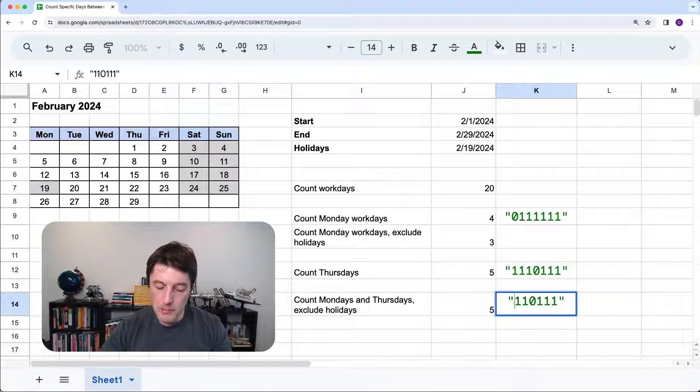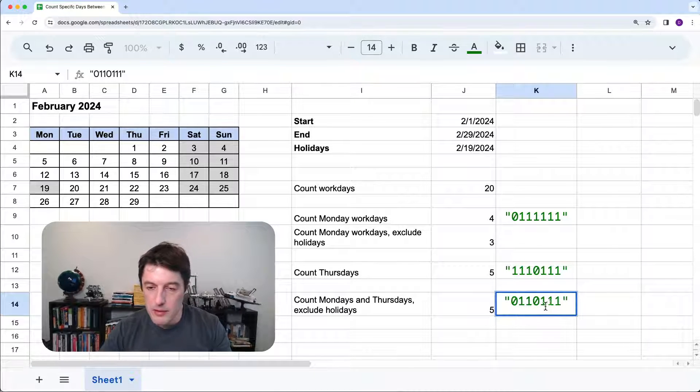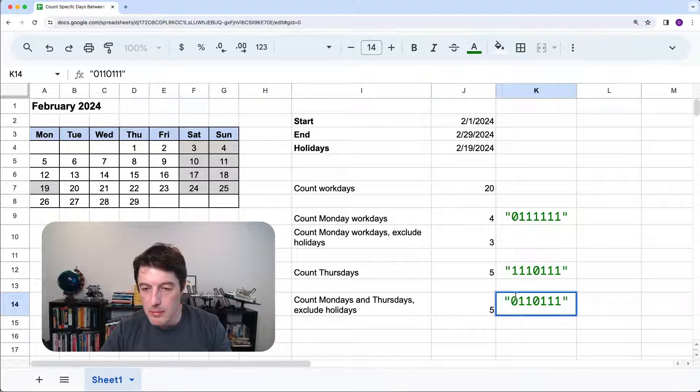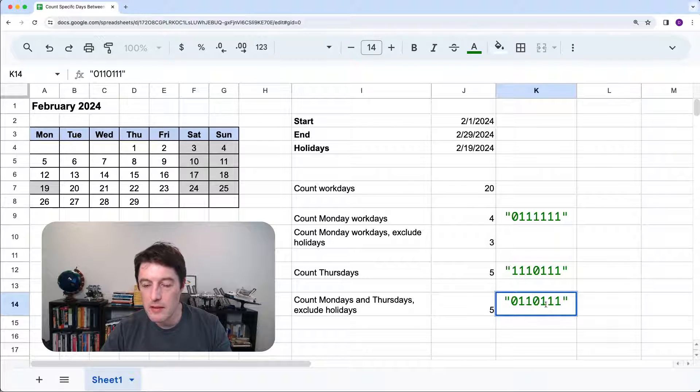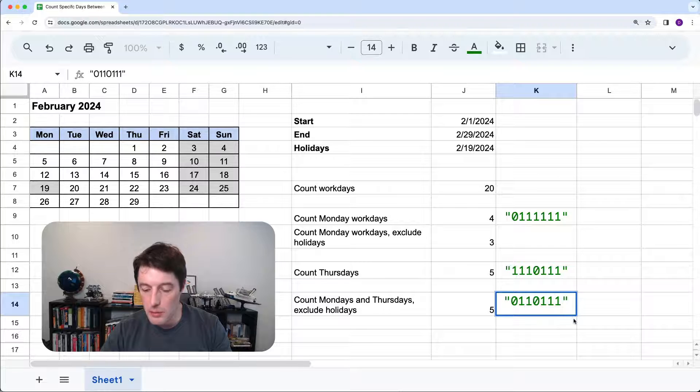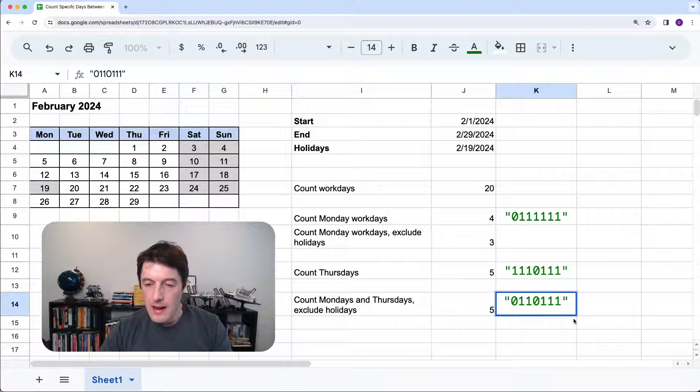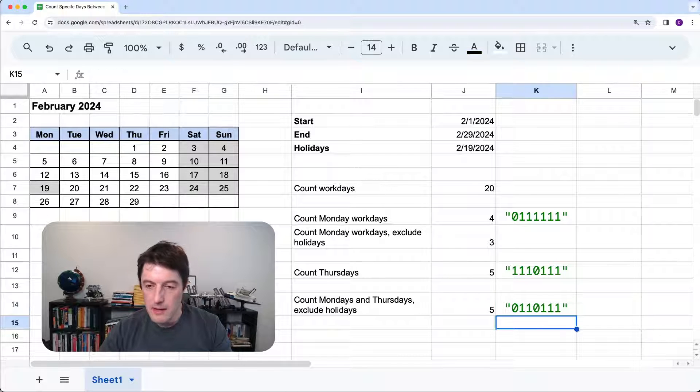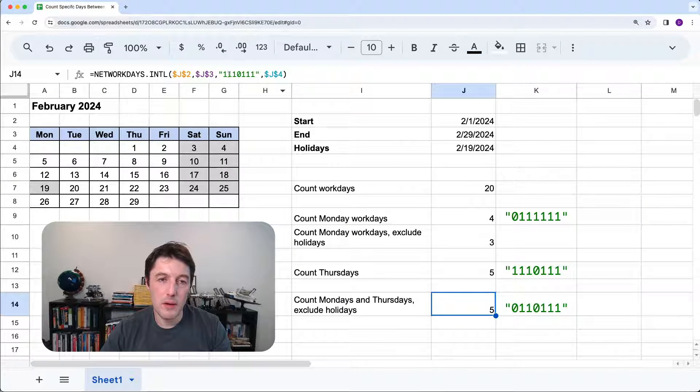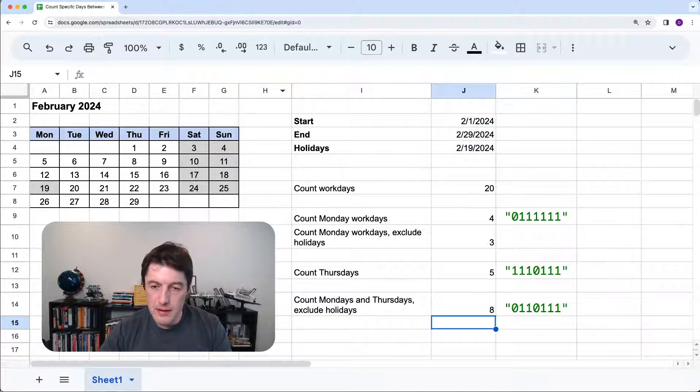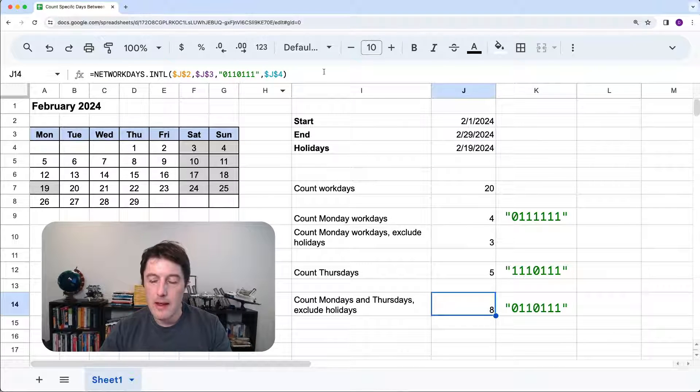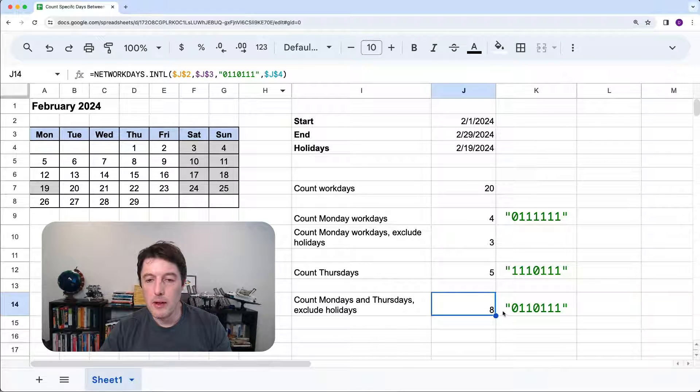So count Mondays and Thursdays. So we're going to put a Monday back to a zero. So that's Monday zero, Tuesdays are one, Wednesdays are one, Thursdays are zero, Friday, Saturday and Sunday are all ones. And that should be the one we want. So we will change that back to zero. Hit enter. Boom. There we go. Perfect.